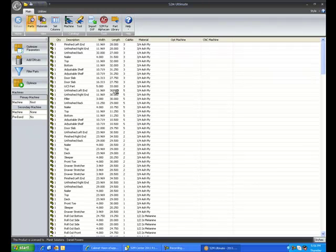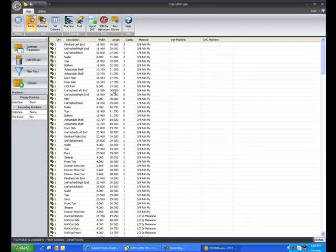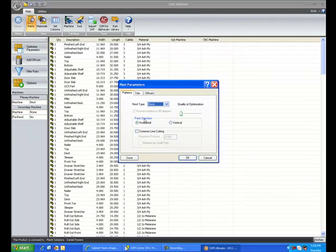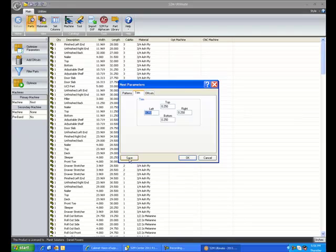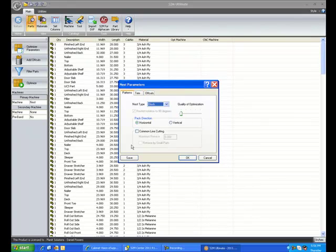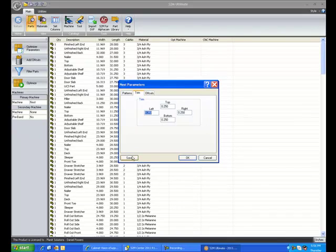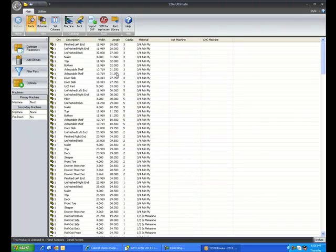Once you left the S2M Center, and you came back into the S2M Center, the Optimizer Parameters would be back to whatever the machine catalog sets them at. But now we have an option down here to save, so if you go in and you change any setting in here, you can hit the save button, and it will save those settings back to the machine catalog.